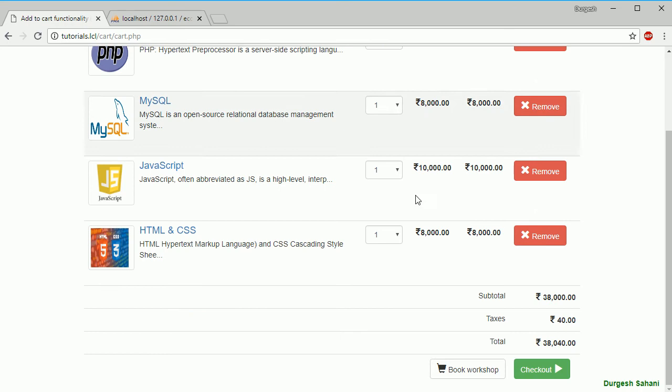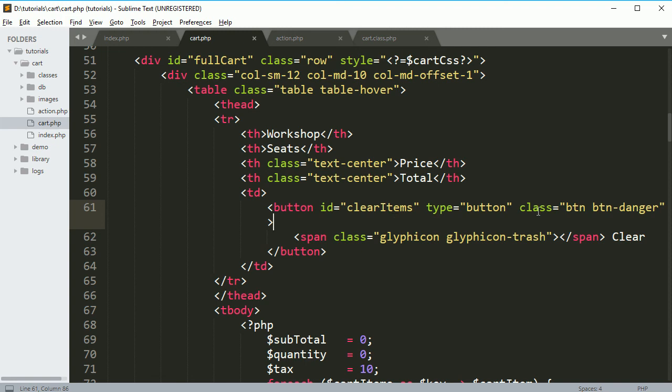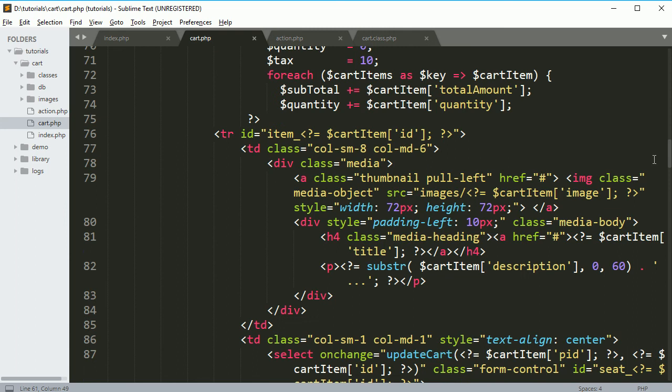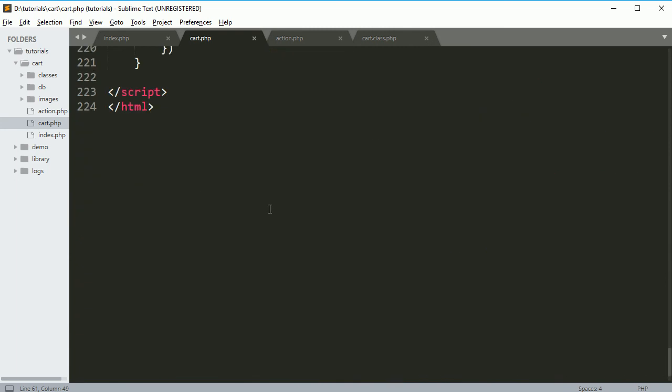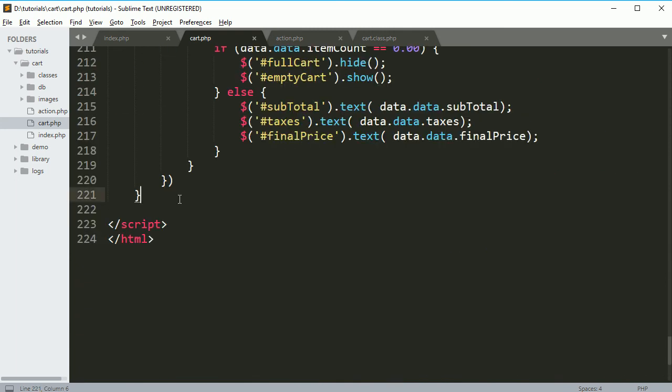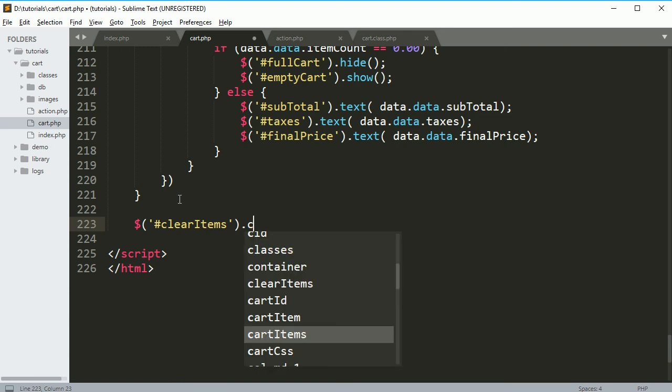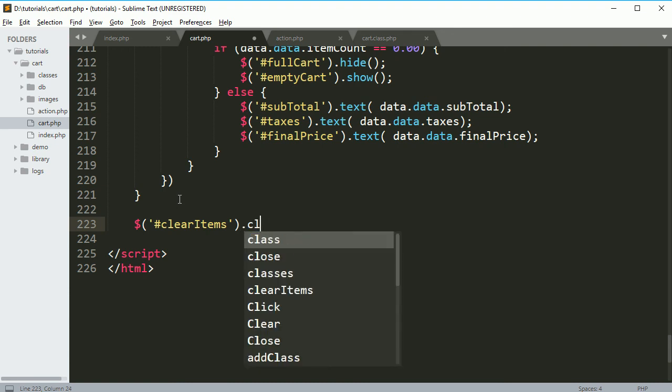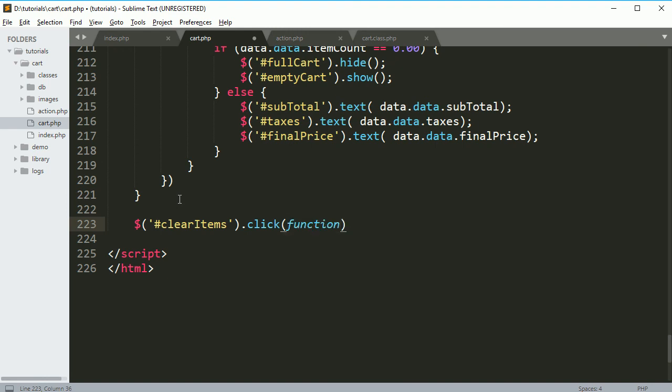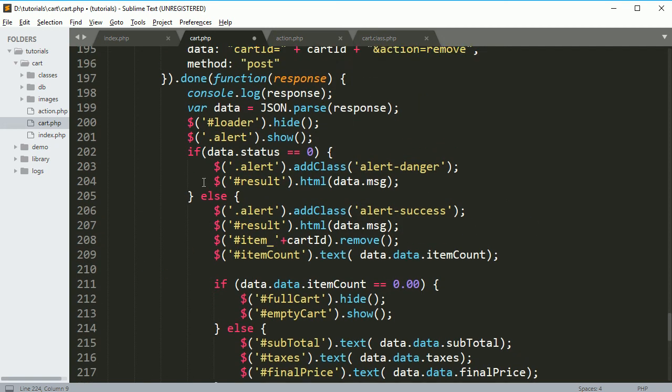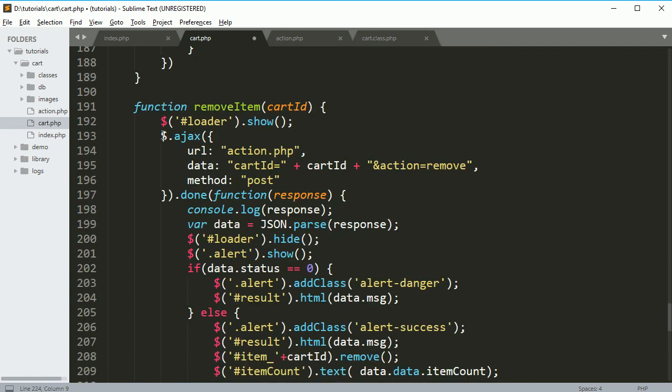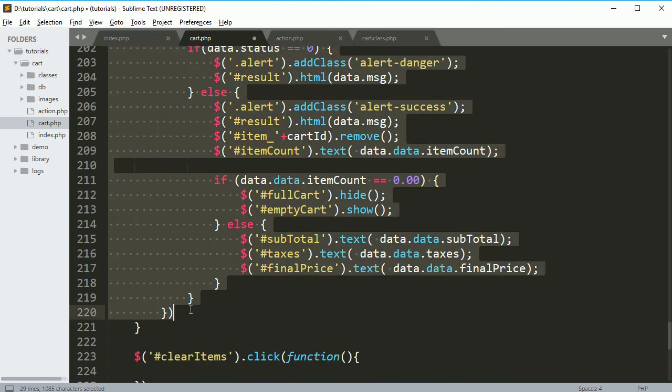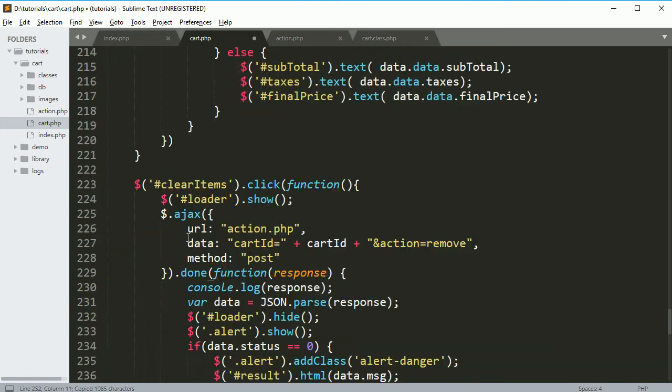Let's see how we can do that. This is the button and here we have ID clear items. Whenever user clicks on this we want to clear all the items, so we're not going to pass any parameters. I'm just going to use a jQuery function. Whenever this button gets clicked, I want to call a function and we need to do an AJAX call again, so I'm just going to copy and paste it here.